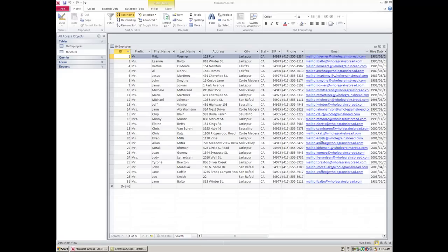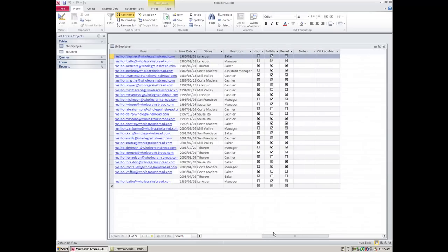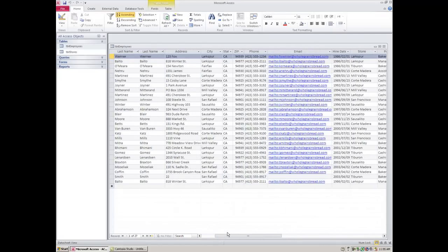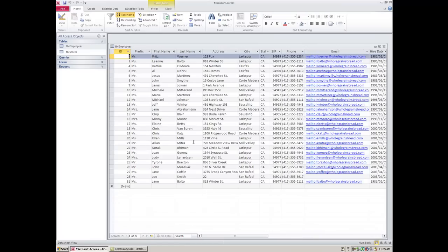Here we see a database with two tables: employees and stores. Right now we're looking at the employees table, and it looks an awful lot like an Excel spreadsheet. The columns are referred to as fields, and the rows are simply records. So this is the record for one individual, and all their information is contained in that one record. You can scroll through to see all the different fields included in this table.